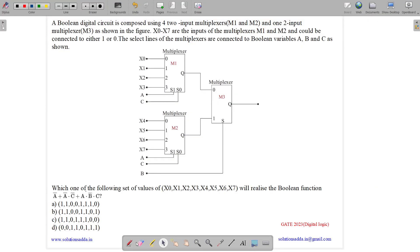This question belongs to digital logic design subject and was asked in GATE CSE 2023. The question states: a boolean digital circuit is composed using four two-input multiplexers. M1 and M2 are two four-input multiplexers and one two-input multiplexer M3 as shown in figure.